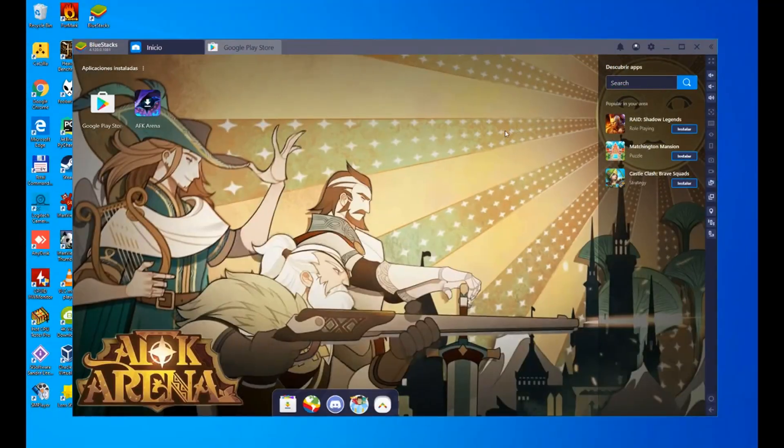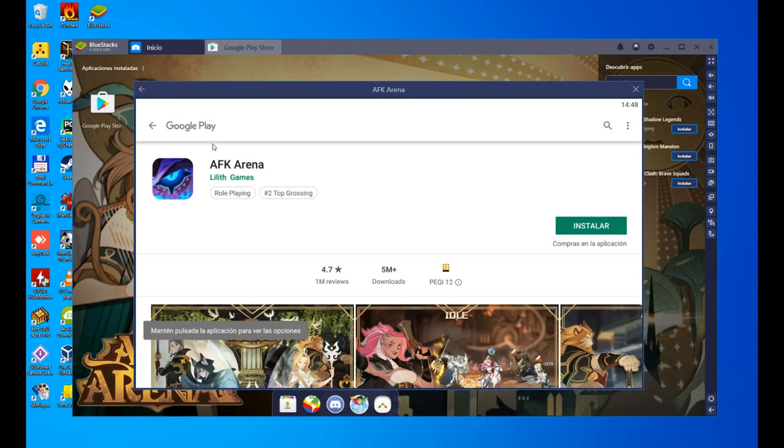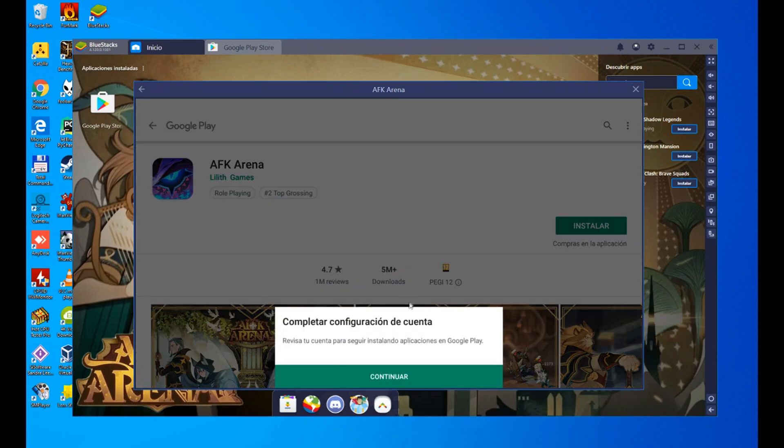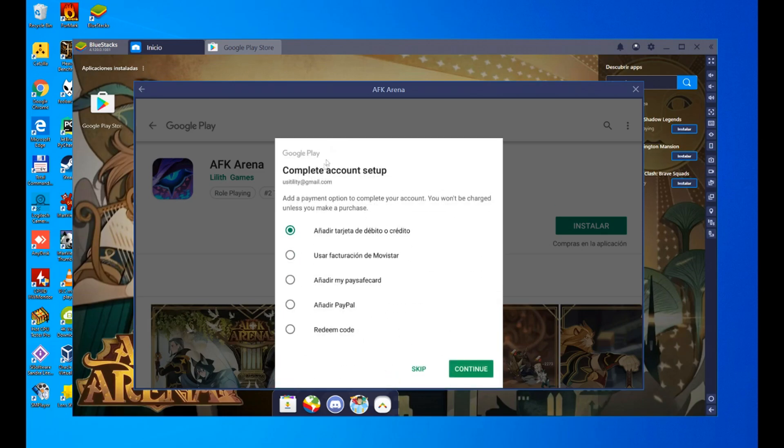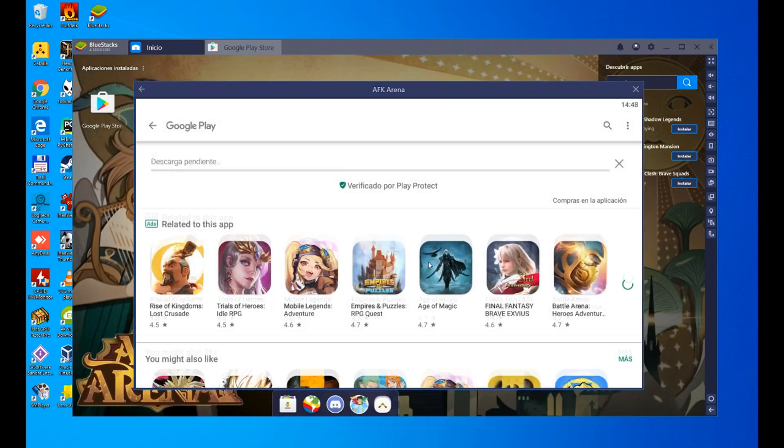Now, we click here, AFK Arena. We are going to install it. You will see that there is one more step that we have to do. To complete account configuration, we click on continue and it says that we can add a payment method. We are going to say no, we are not going to add any payment method in our case, you do what is convenient for you. And for that, we are going to click on this skip button. We click on skip and now the game is downloading.